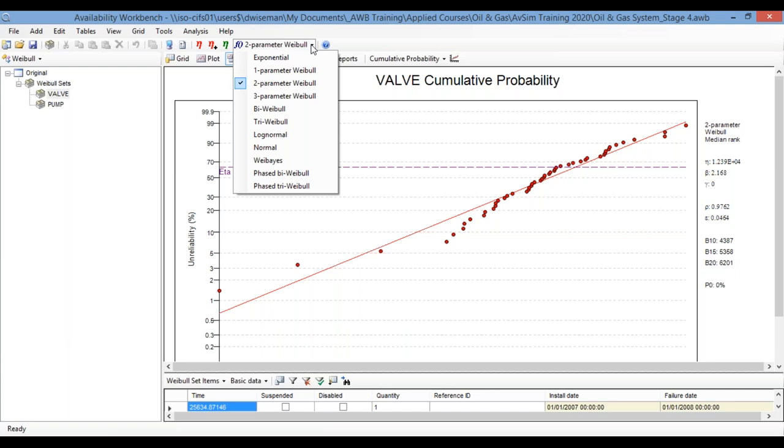So once again, what we're doing here is choosing a trend line, choosing a distribution to fit the data and try and work out what the failure behavior is. What's the mean time to failure? Is there any wearout? And so on.